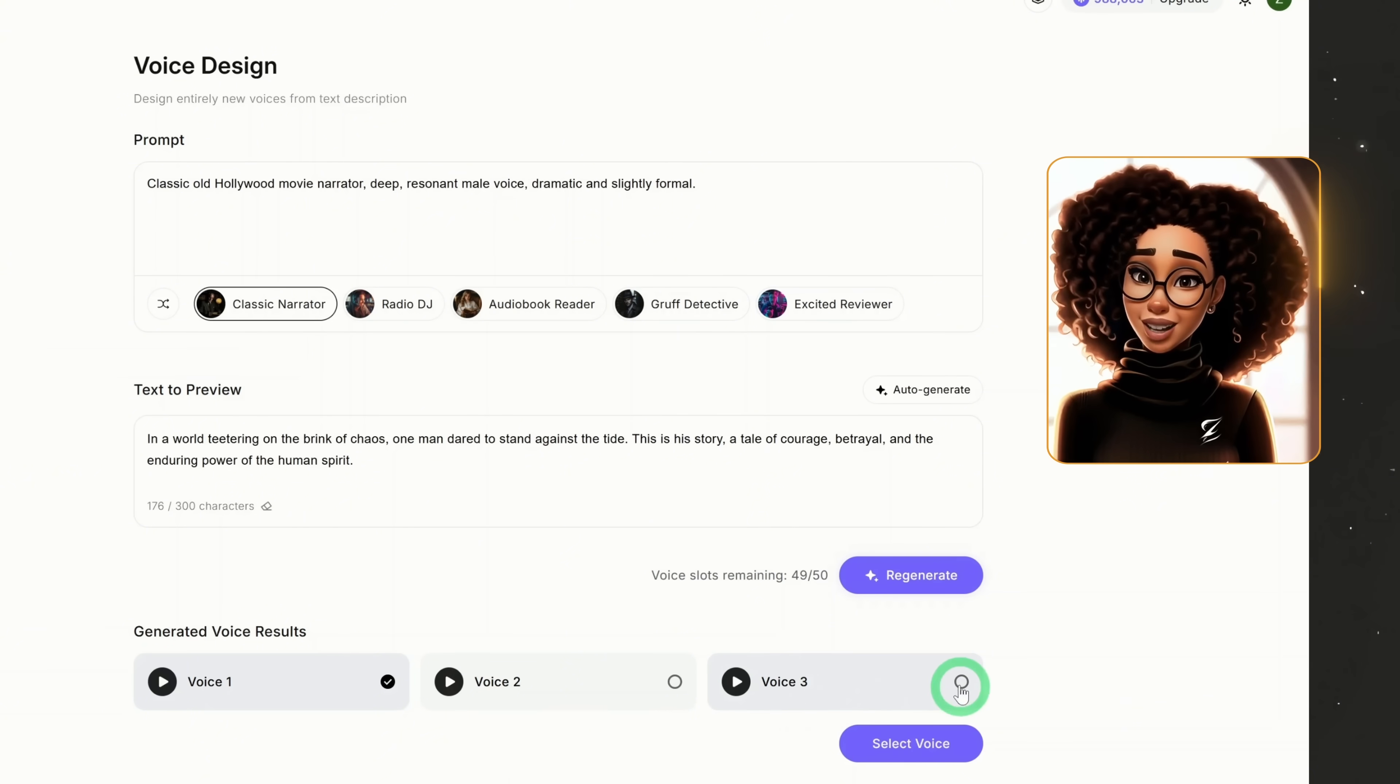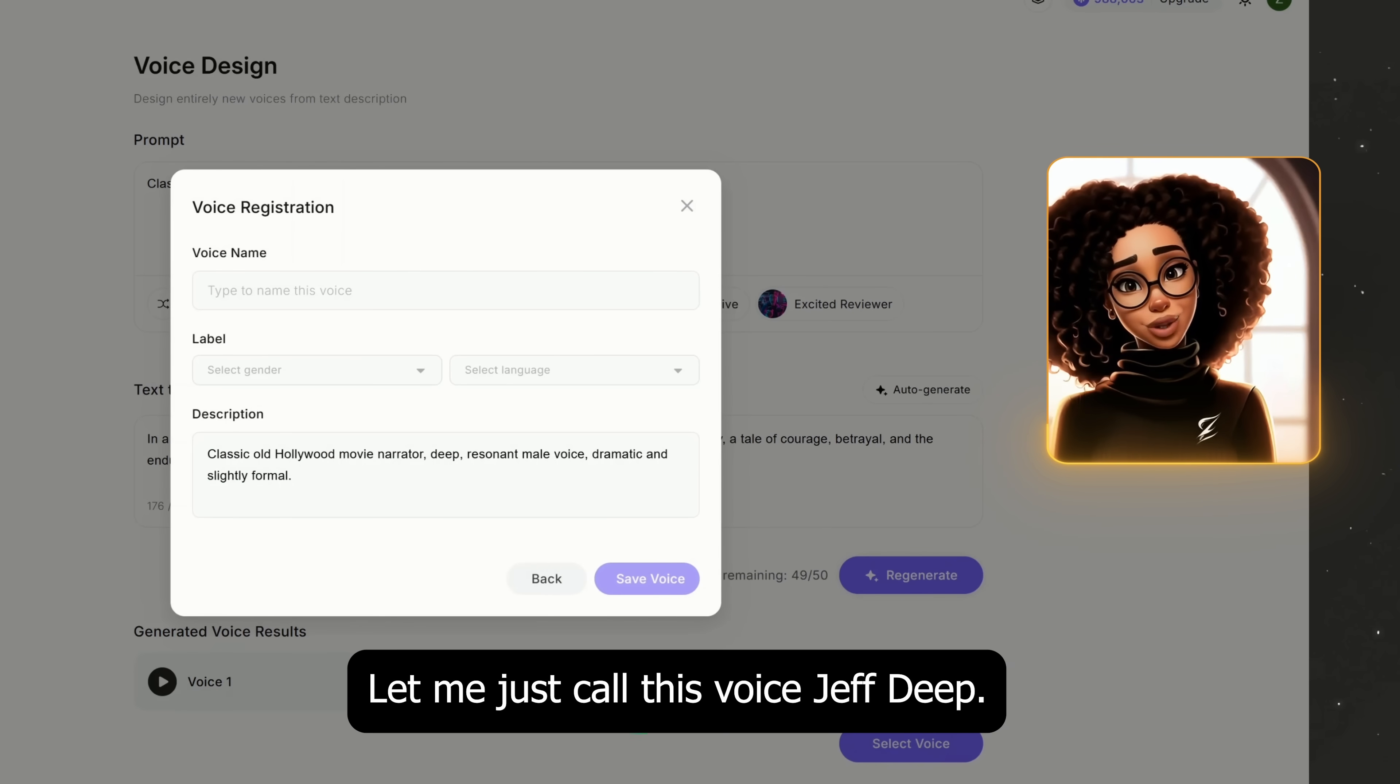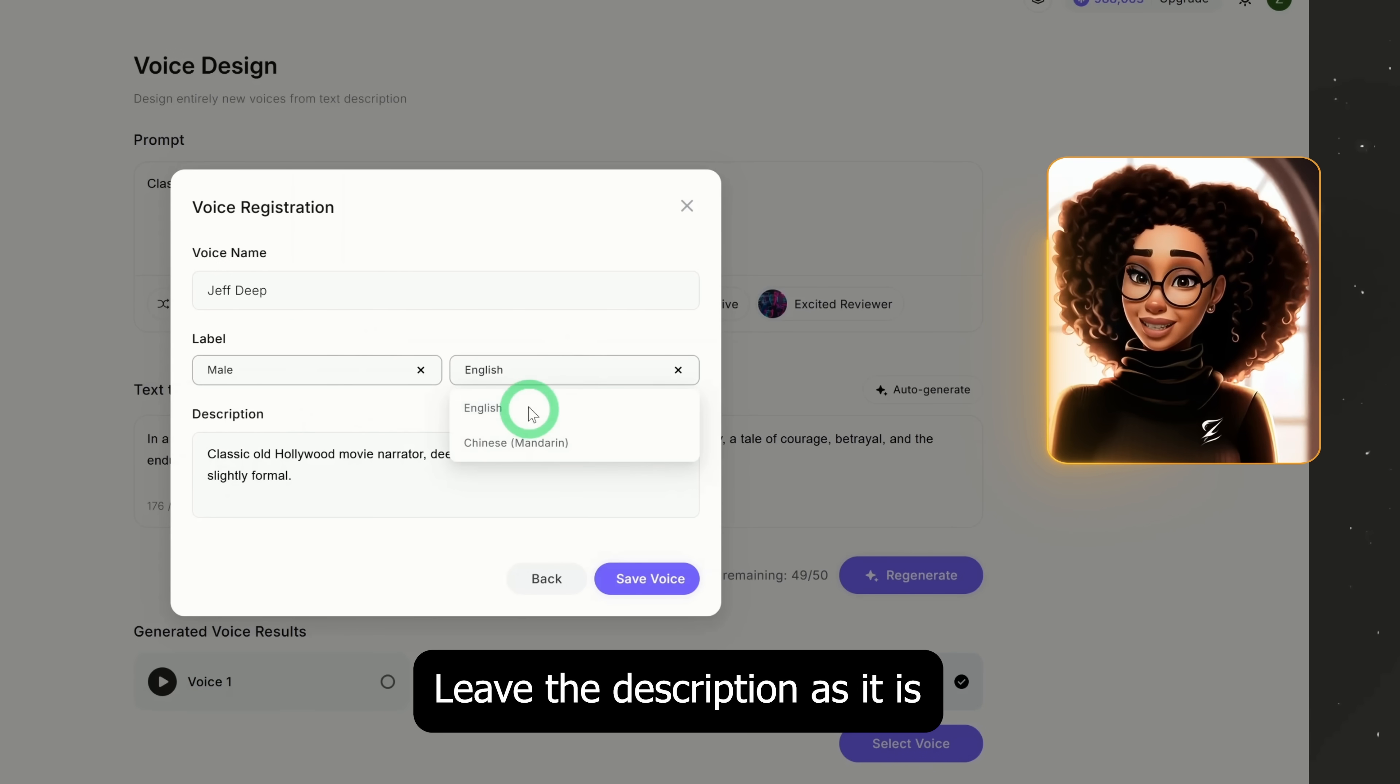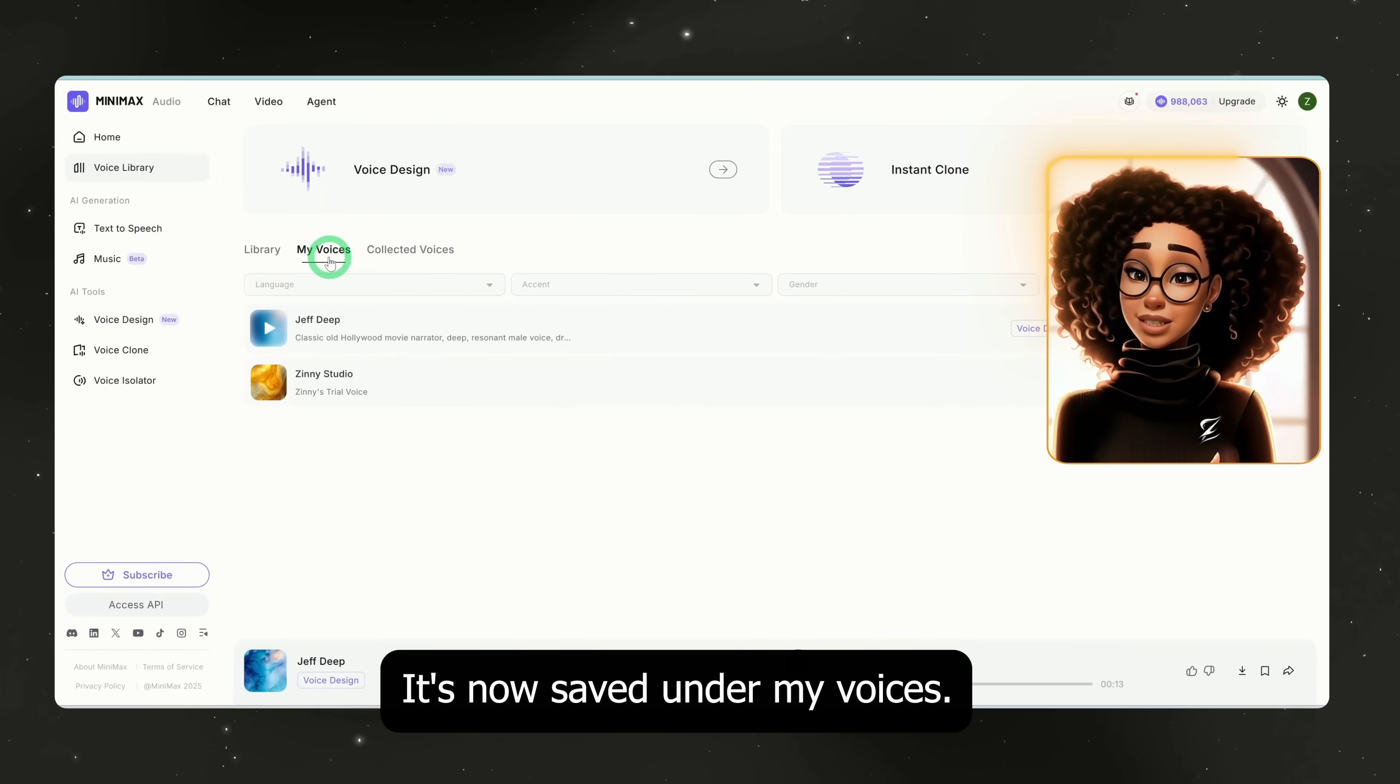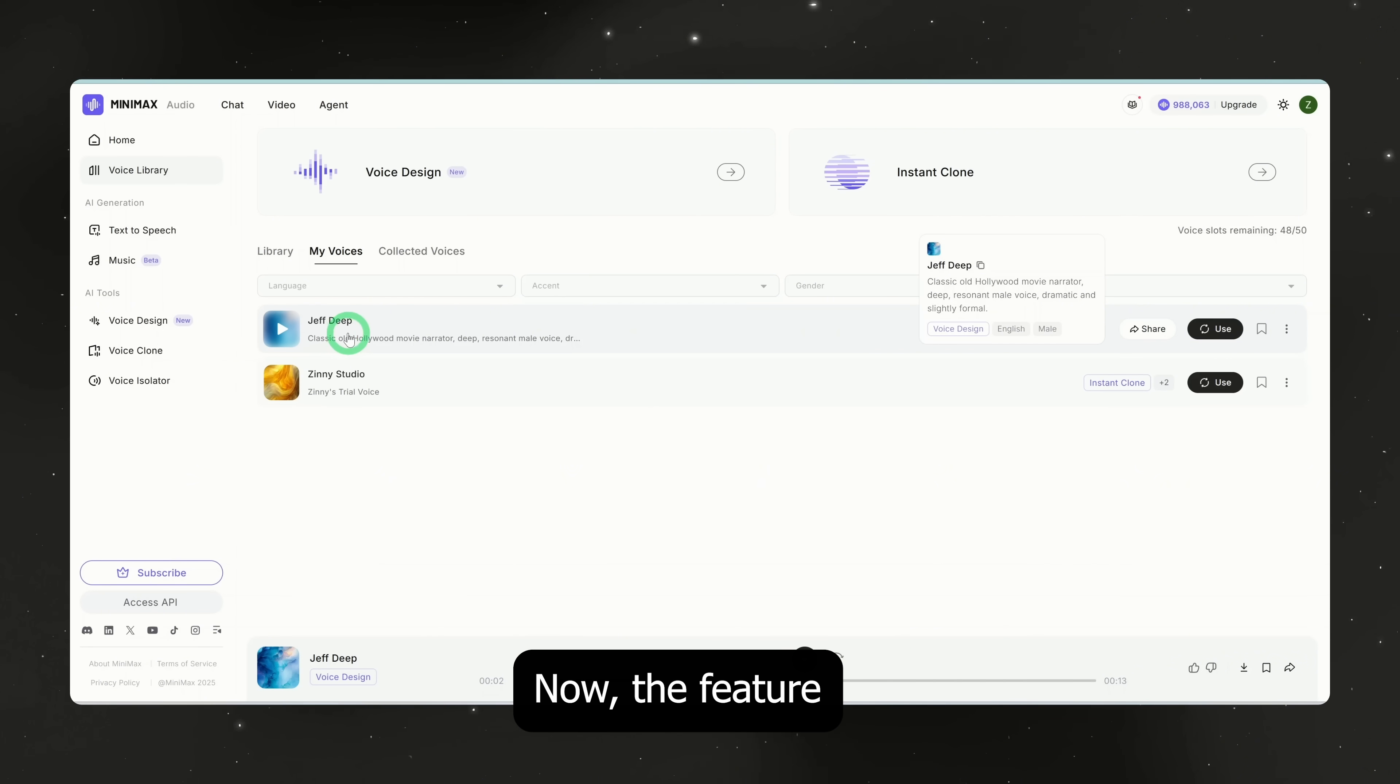Okay, I like the third one so I'll select it, give it a name and save it. Let me just call this voice Jeff Deep. I'll set it as male, English, leave the description as it is and click save voice. All right, it's now saved under my voices. That's how you generate a specific voice if you've designed it yourself.